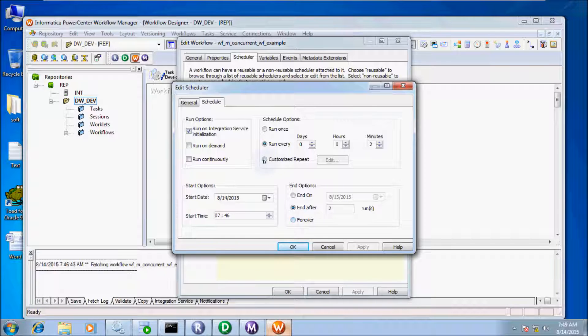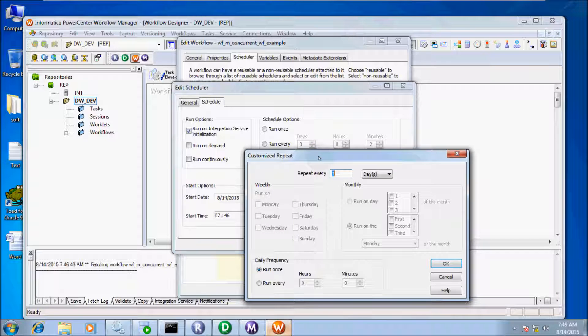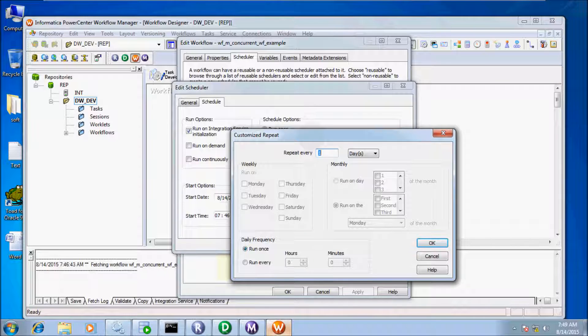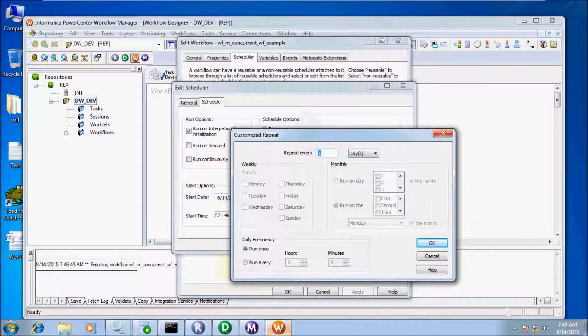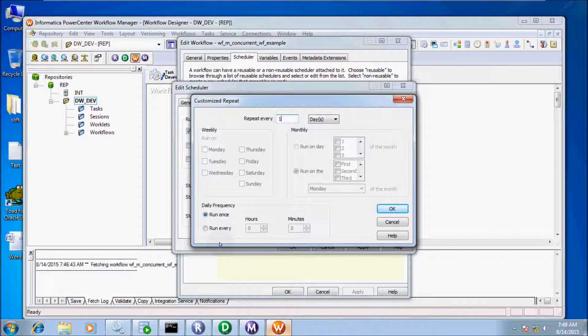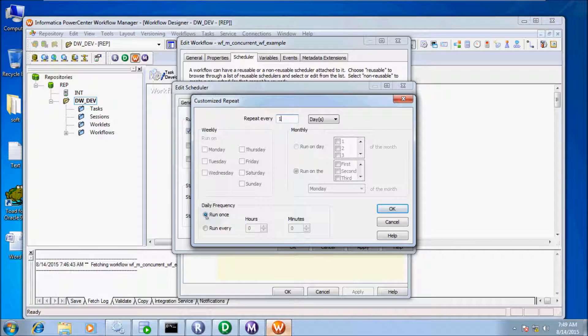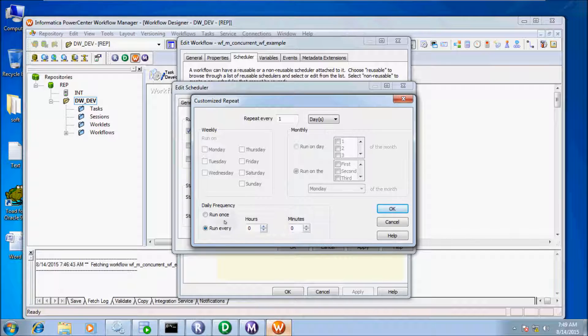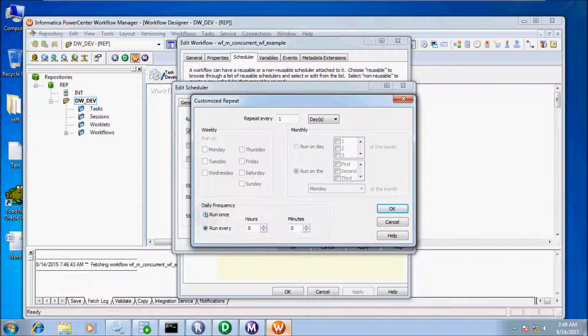The next option is Customize Repeat. This option allows more flexibility to run the workflow daily, weekly, or monthly basis. You can repeat one day, two days, four days, whatever. There's also the Run Once and Run Every option where you select hours and minutes. I am not going to check this one because it will take one day to schedule the workflow.